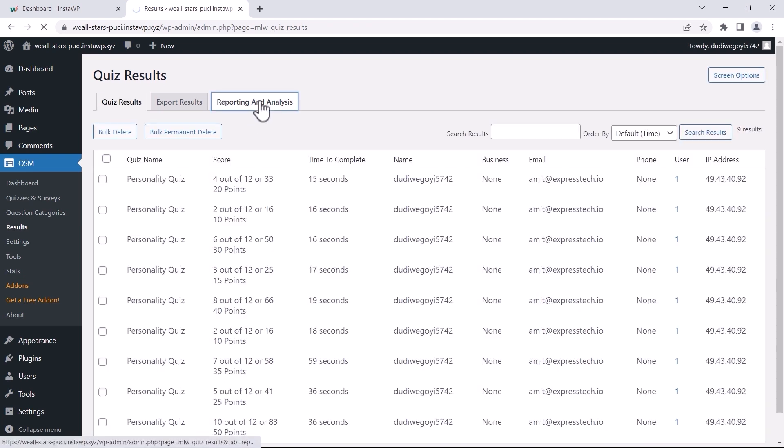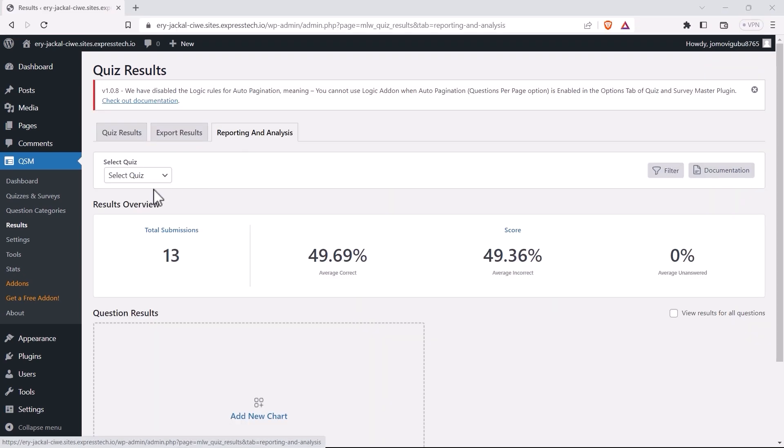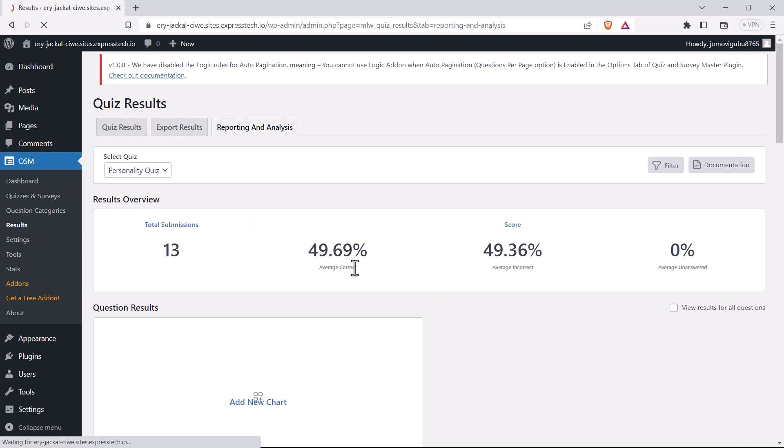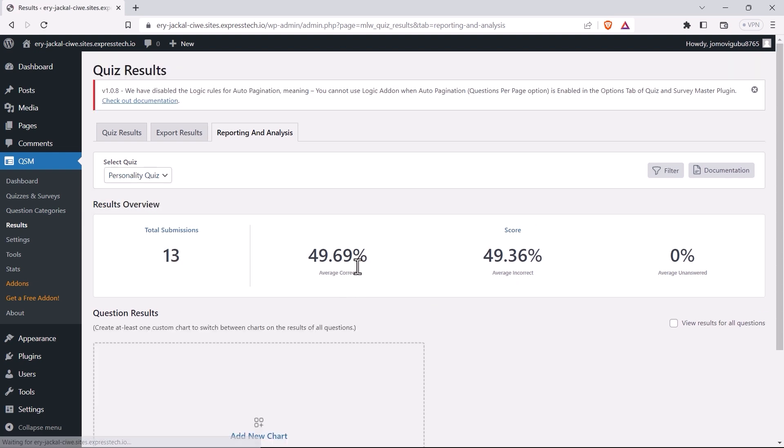Now, let's analyze the quiz we created. Select the quiz you want to analyze and you'll see the summarized data displayed in the Results Overview section.